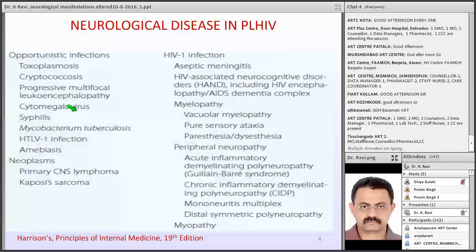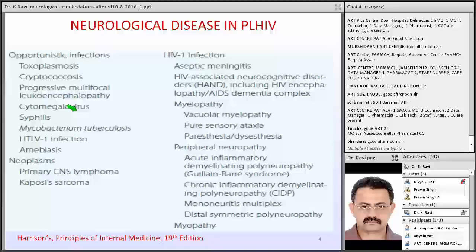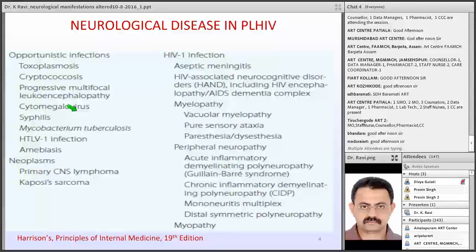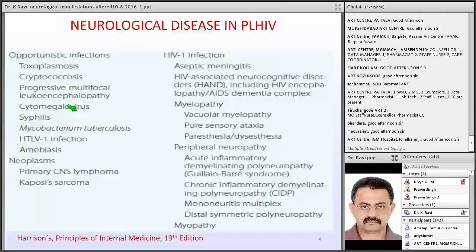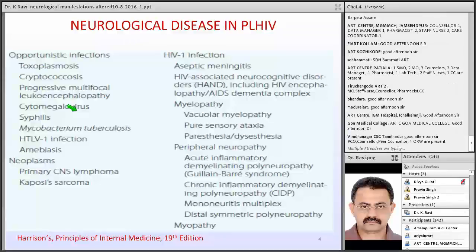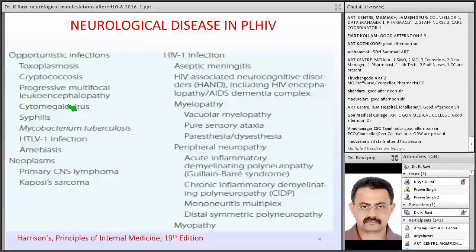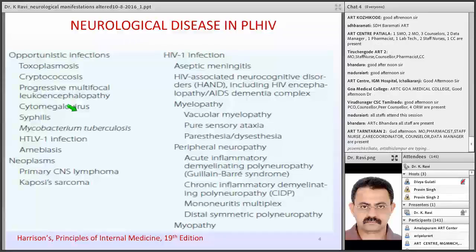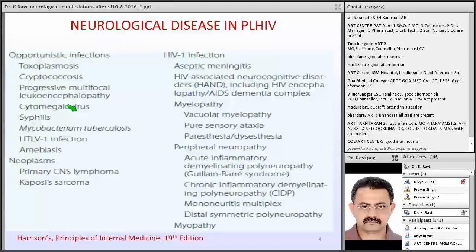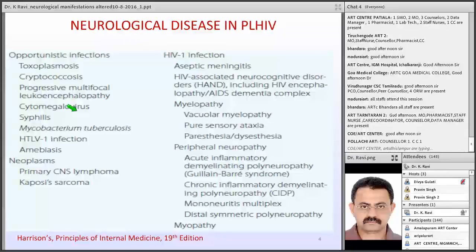This is the classification of neurological disease in a patient living with HIV. The direct effect of HIV on the CNS can present as aseptic meningitis at any stage of the disease. Next are HIV-associated neurocognitive disorders, called HAND, varying from asymptomatic individuals to more advanced AIDS dementia complex. HIV can also affect the spinal cord mainly in the form of vacuolar myelopathy, where the patient can have pyramidal tract signs, ataxia, pure sensory ataxia, paresthesias and dysesthesias.